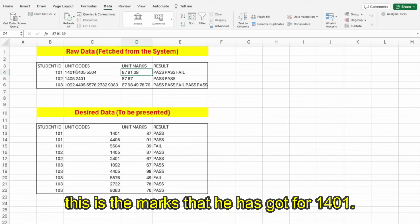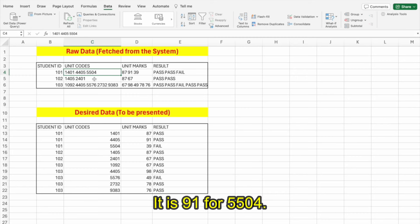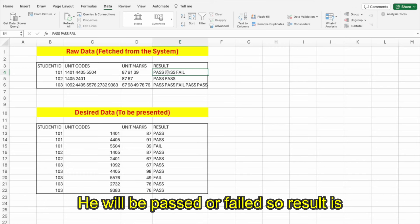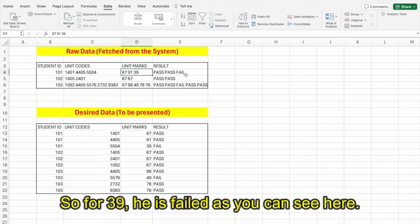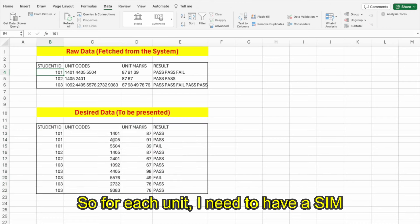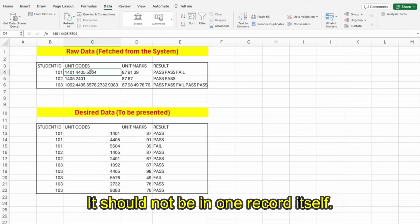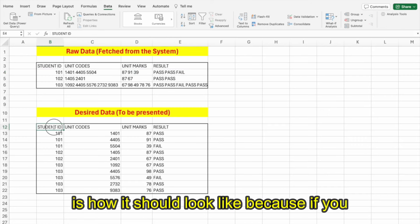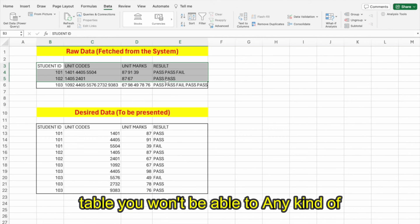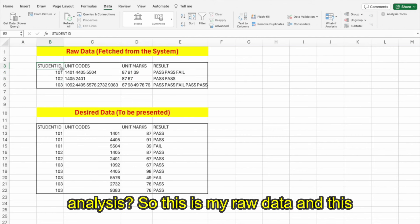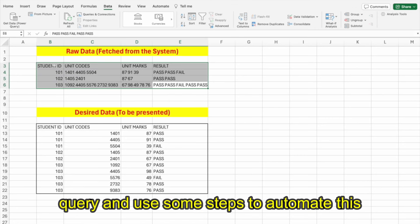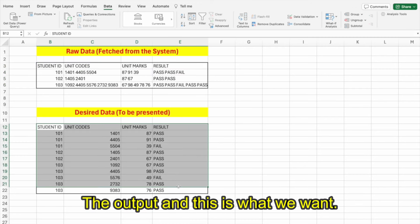For each unit mark the student is passed or failed — so for 39 he is failed. This is the raw clutter table. My desired table should have a simple separate record for each unit, because if you want to do data visualization or any kind of analysis, the table needs to look like that. You can't do analysis on this kind of clutter. This is where Power Query comes in — with some steps to automate, this table can be the output.